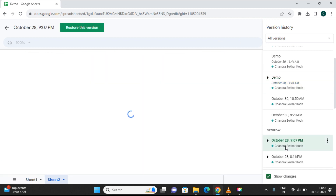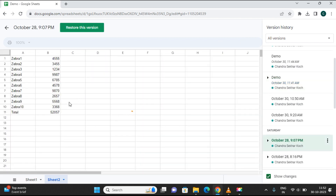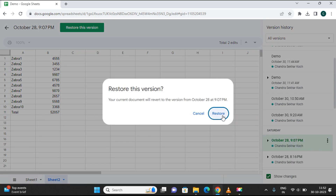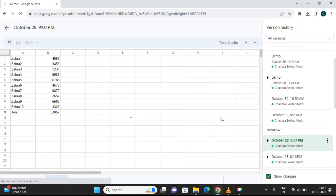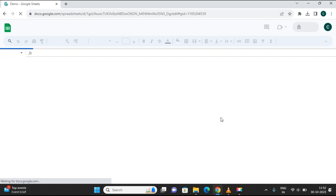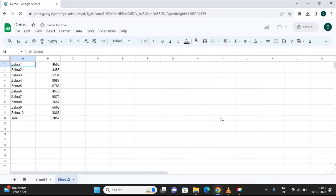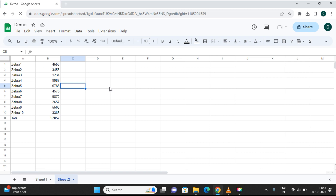This is yesterday's version. If you want this version and you have found the changes you were looking for, just go to the three-dot menu and click 'Restore this version', then click Yes to restore. So this will get restored and you will have yesterday's version back — the one you were working on.